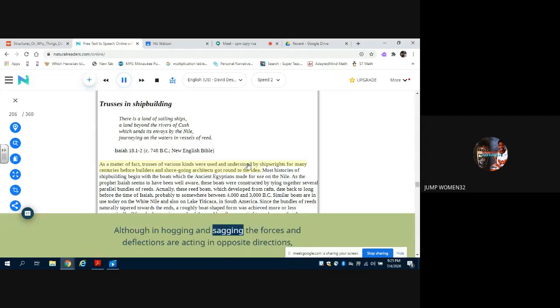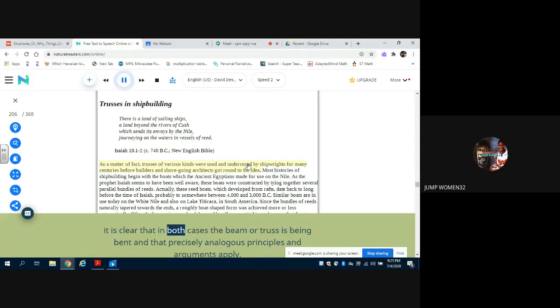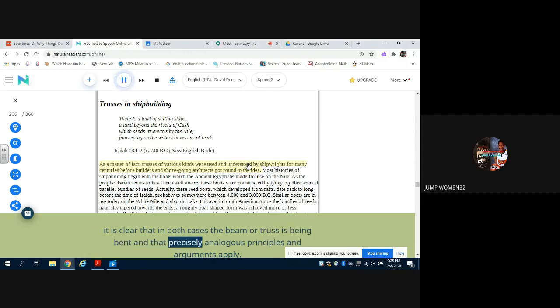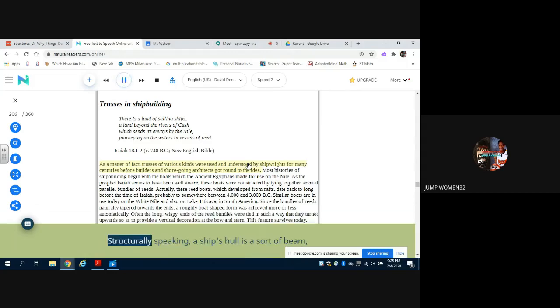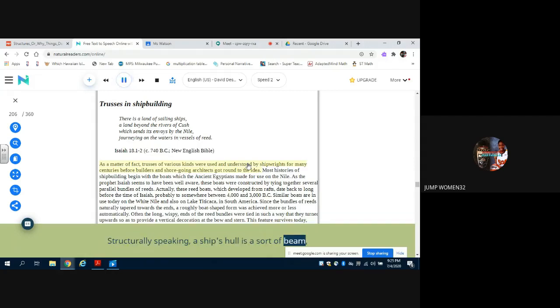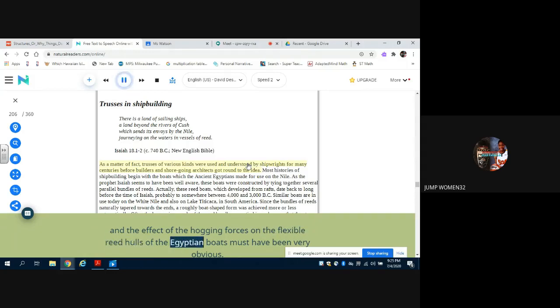Although in hogging and sagging the forces and deflections are acting in opposite directions, it is clear that in both cases the beam or truss is being bent and that precisely analogous principles and arguments apply. Structurally speaking, a ship's hull is a sort of beam, and the effect of the hogging forces on the flexible reed hulls of the Egyptian boats must have been very obvious.